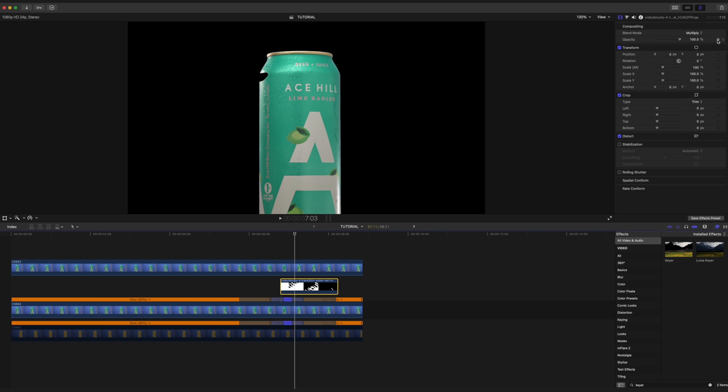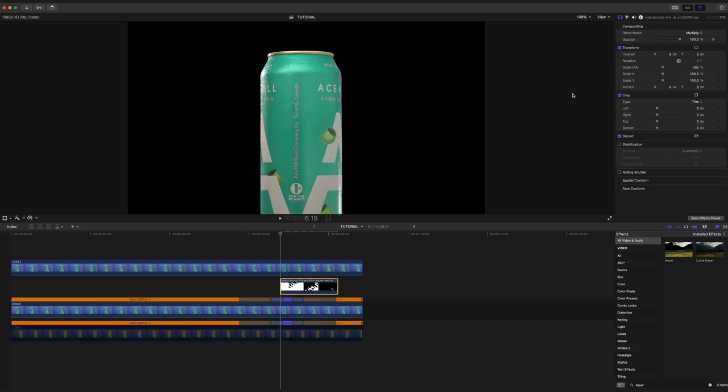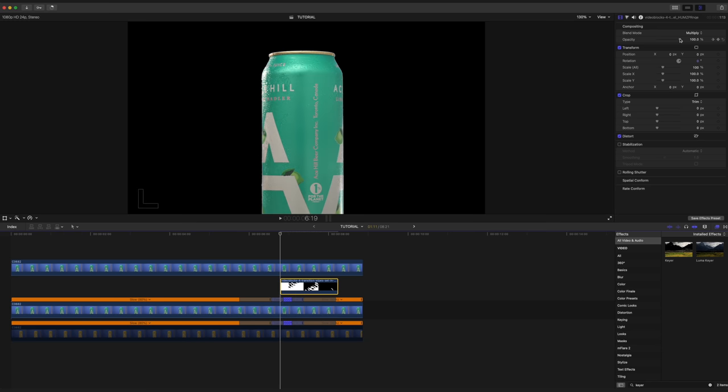Next, we're going to take our playhead and scrub backwards to the start of the clip, and we're going to set the opacity to zero. Depending on the effect you're doing and the type of motion graphic you're using, you may or may not have to use this step. For me, I just do it anyway, just in case.